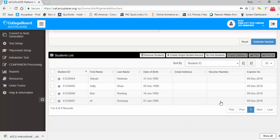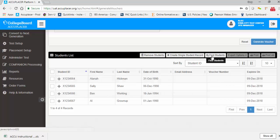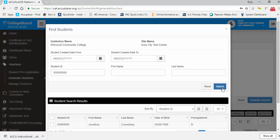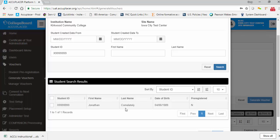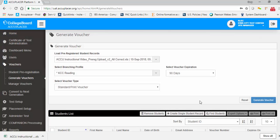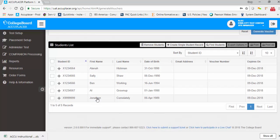If you would like to add a student to the student list with an existing Accuplacer student profile, click the Find Students button. Here you can enter any combination of student ID, first name, or last name to search for the student. You can also select a date range. Click the Search button to search for students. Click the checkbox next to the desired student, then click Add. The student will now appear in the student list.